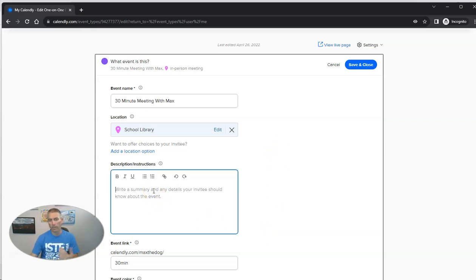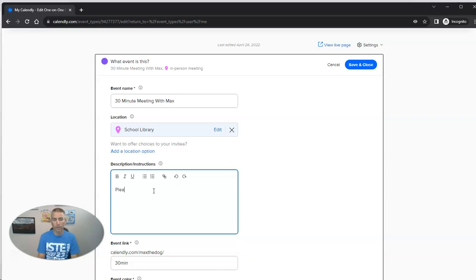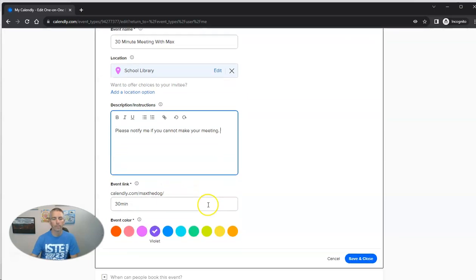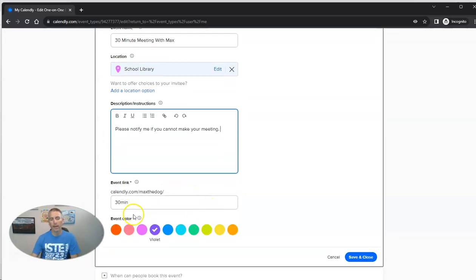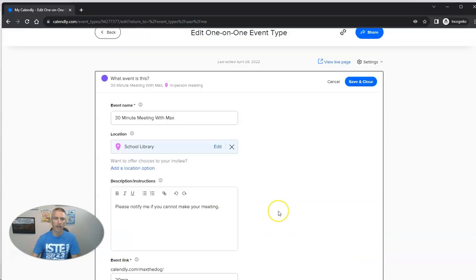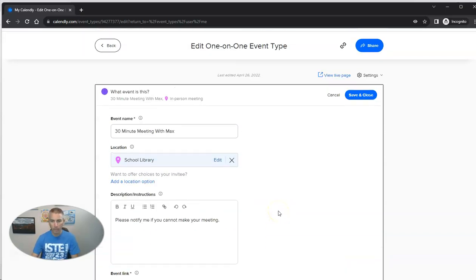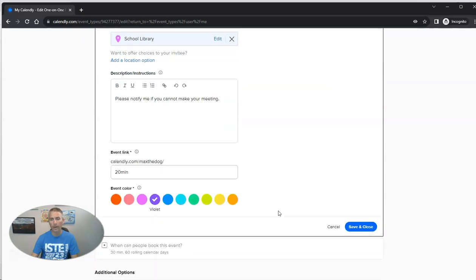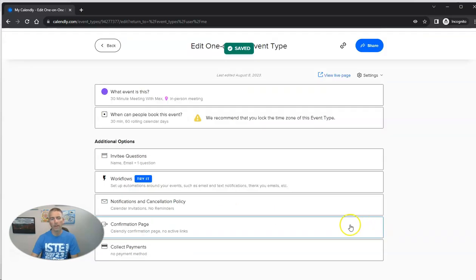Now, you can put in some instructions here, like, please notify me if you cannot make your meeting. And you can see here, 30 minutes. I want to make this not 30 minutes, 20-minute blocks of time. And so we now have our meetings set up.